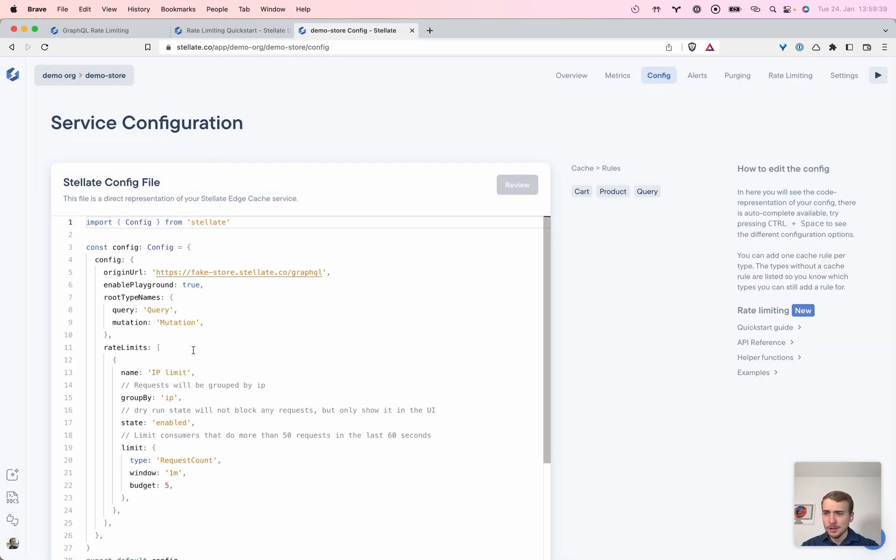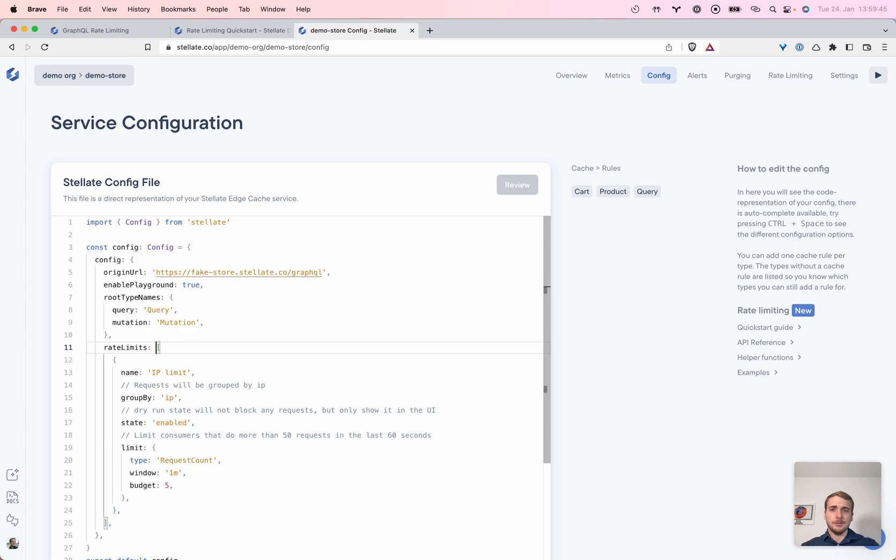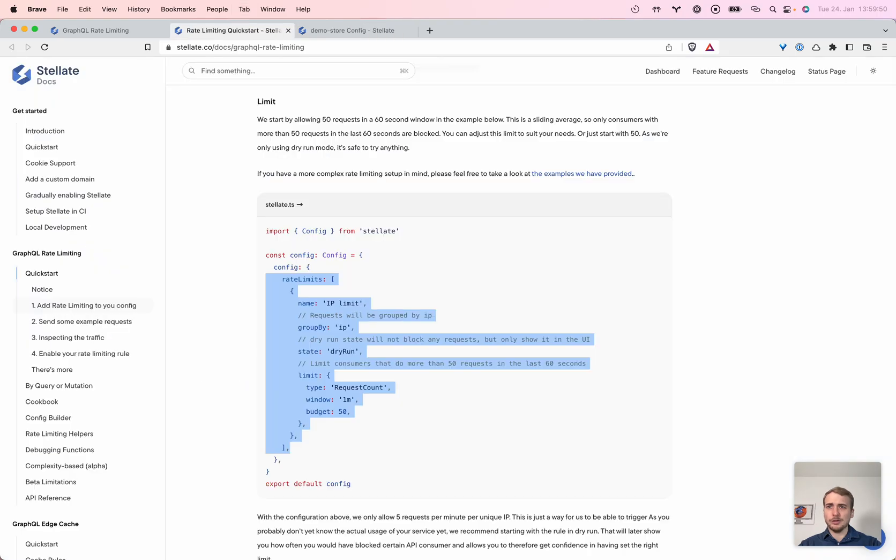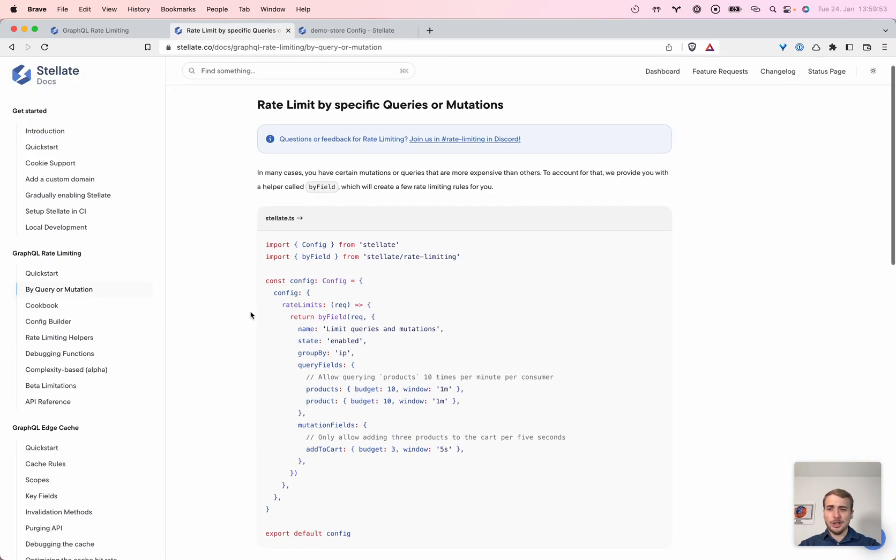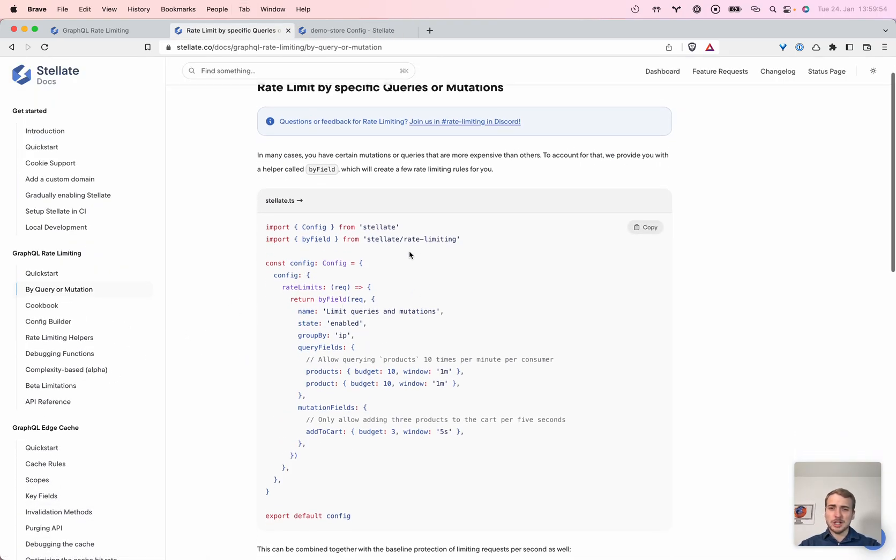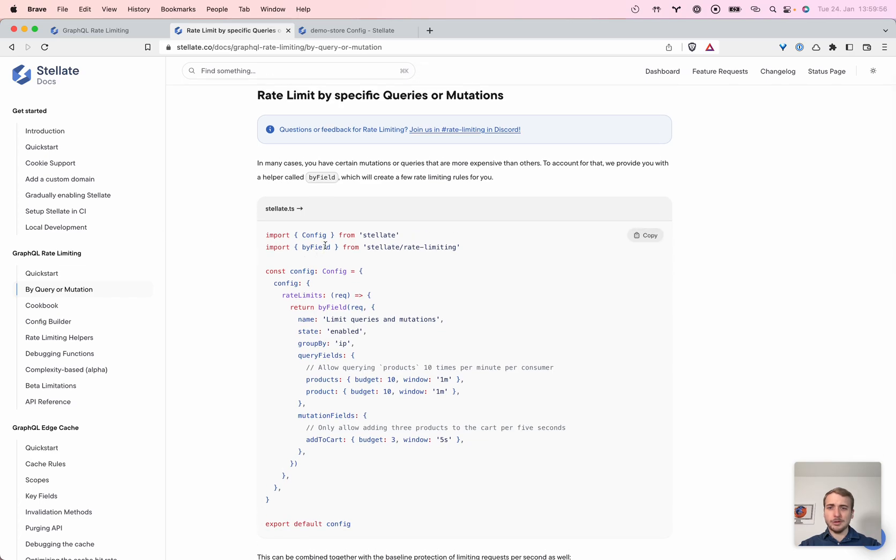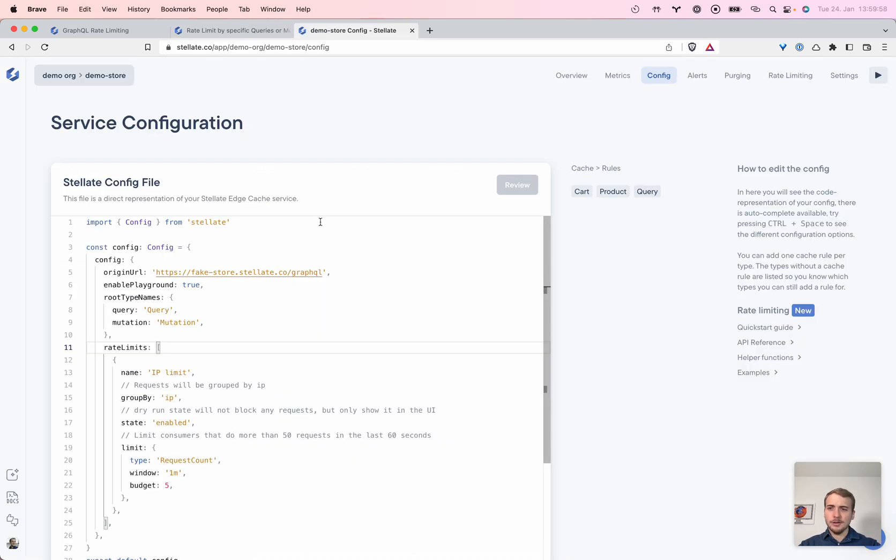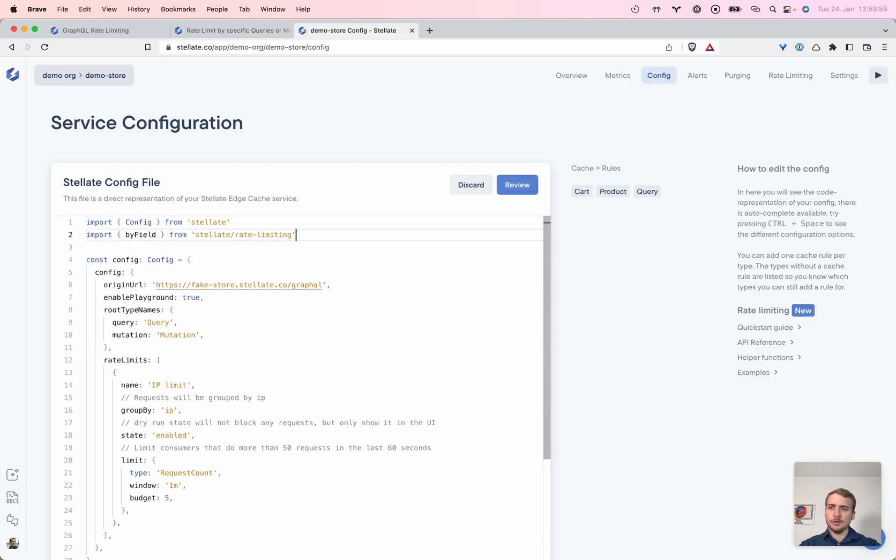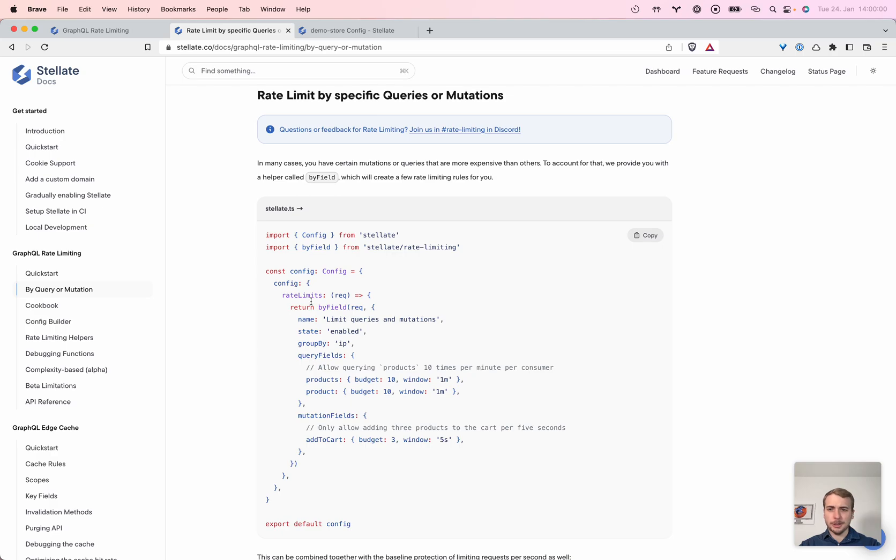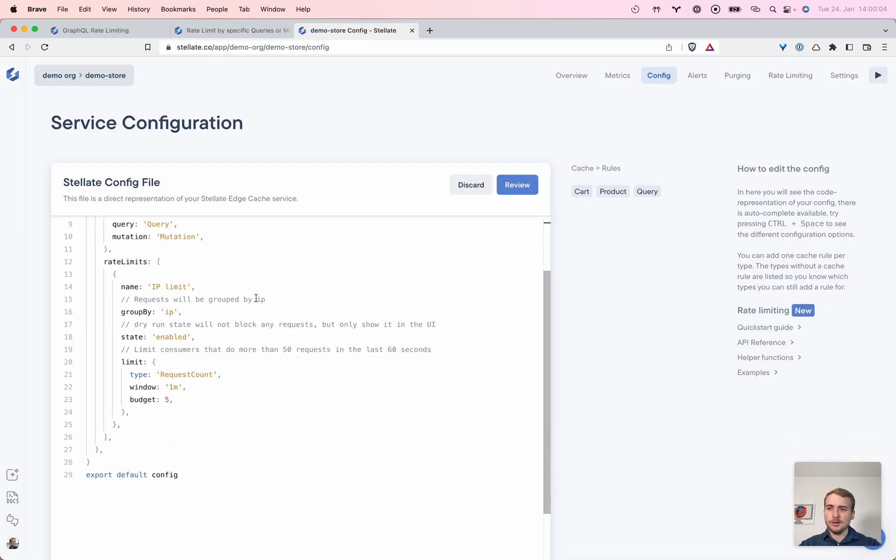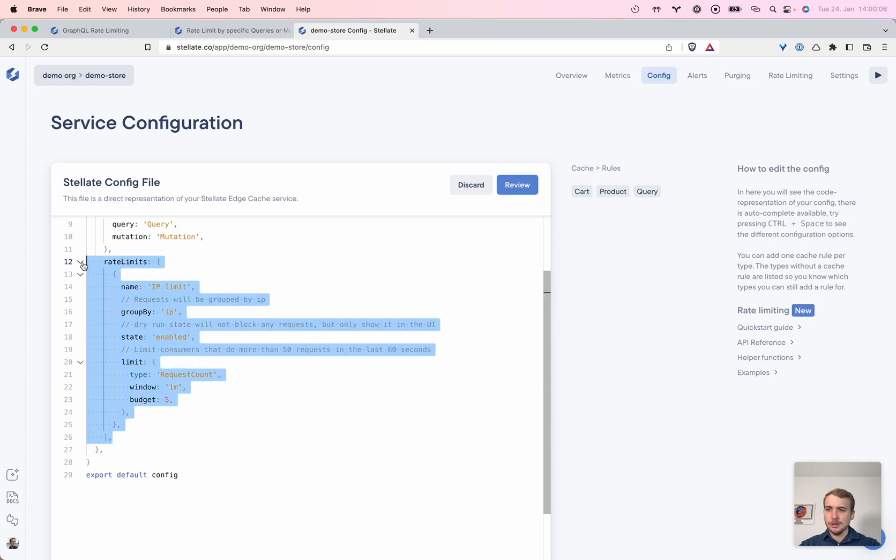Now we would like to rate limit different mutations and queries differently. Because they are not the same for us as a store provider and we want to rate limit the add to cart mutation differently. So we check out the docs and we have something for you. It's the so called byField helper here. We support arbitrary functions, very powerful for rate limits and we will try that out.